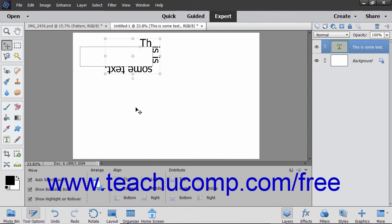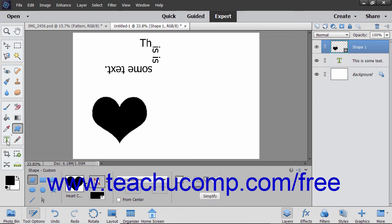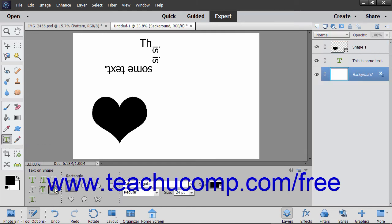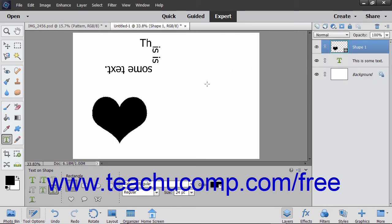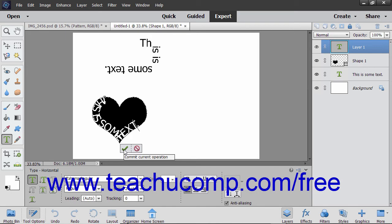The process for inserting text that follows the outline of a shape is very similar. Choose the shape tool to use from the toolbox and the tool options bar, then draw the shape in your image. Select the Type tool within the toolbox and then select the Text on Shape tool from the tool options bar. Next, select the Shapes layer in the Layers panel. Move your mouse pointer over the line at the location where you want to start adding text; your mouse pointer will turn into the I-beam icon when it is in the correct position.